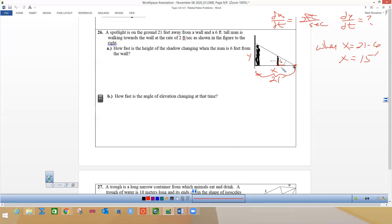The distance from the spotlight to the person walking is x. If he's six feet from the wall, that part is six feet and this part has to be 15 feet, in order for the total to be 21. So x is the distance from the spotlight to the man, and we're looking for dy/dt.